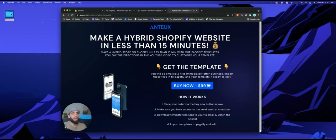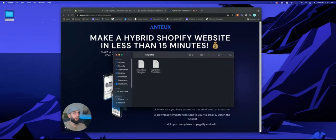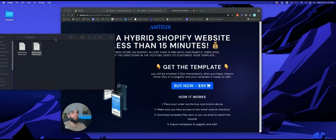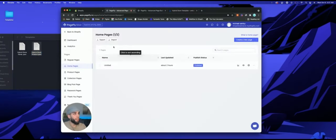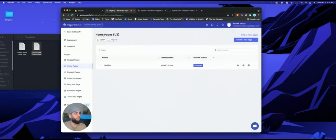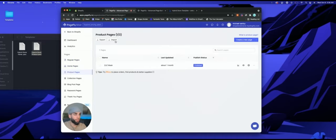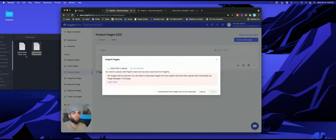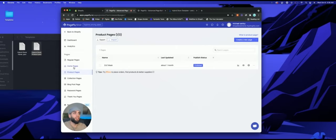After you place your order, you're going to get an email with two files: the home page and the product page. Once you get the files, go to PageFly and press Import. Upload the home page file to the home page slot, then go to product pages, click Import, and import the product page file.